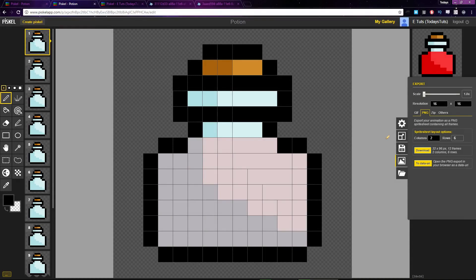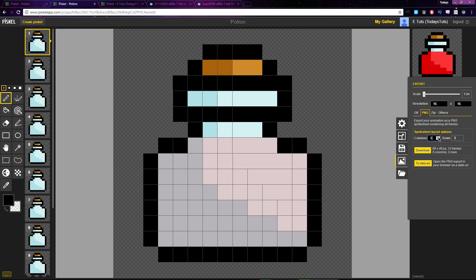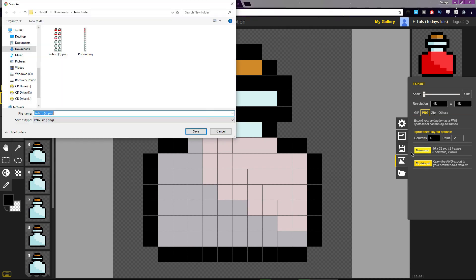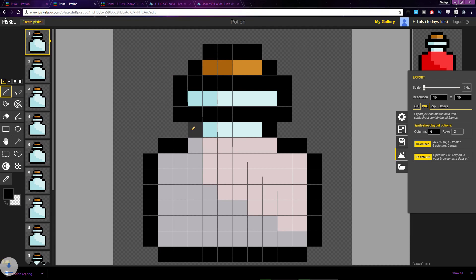If you want your sprite sheet to be aligned left to right instead of top to bottom, turn the columns higher than rows. If I set to six columns with two rows, we get two horizontal rows of frames.